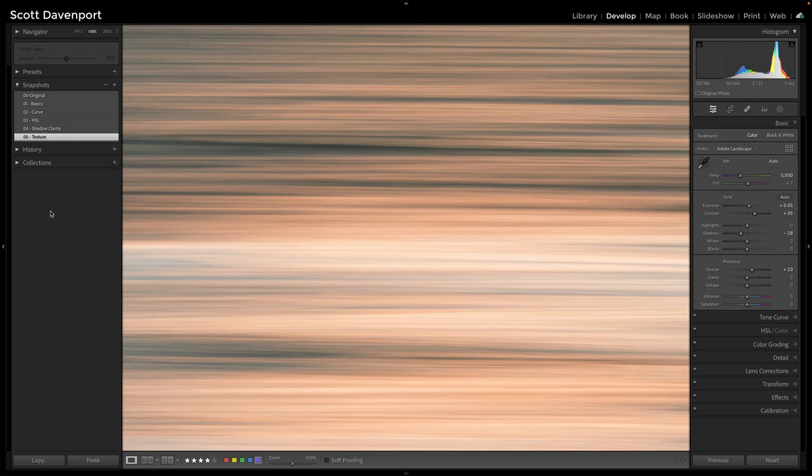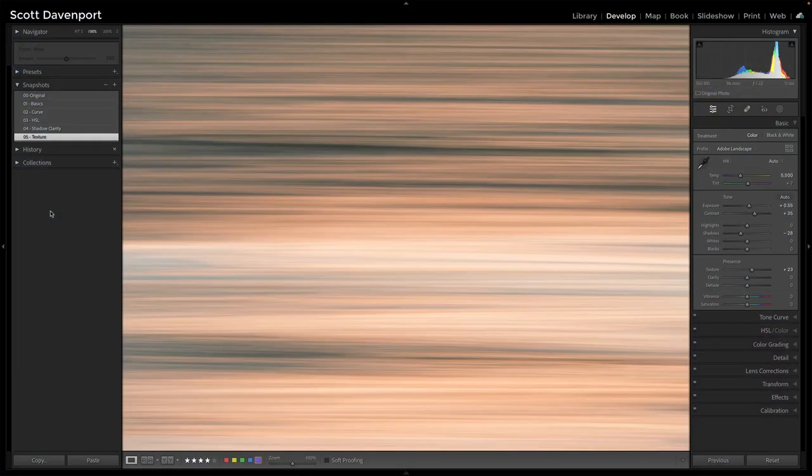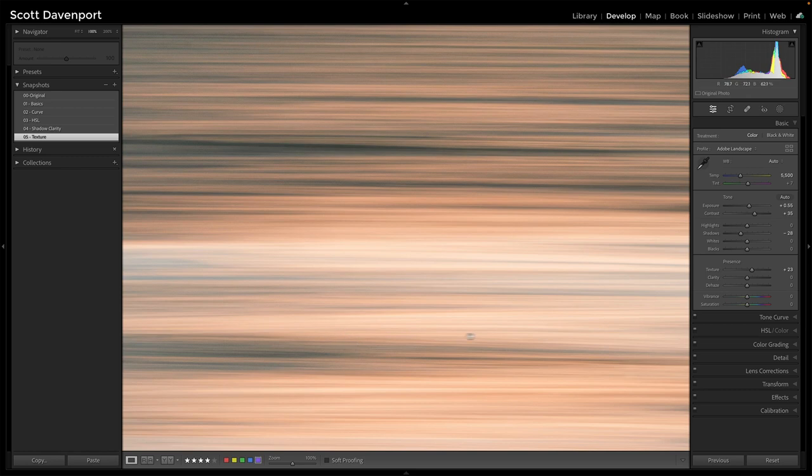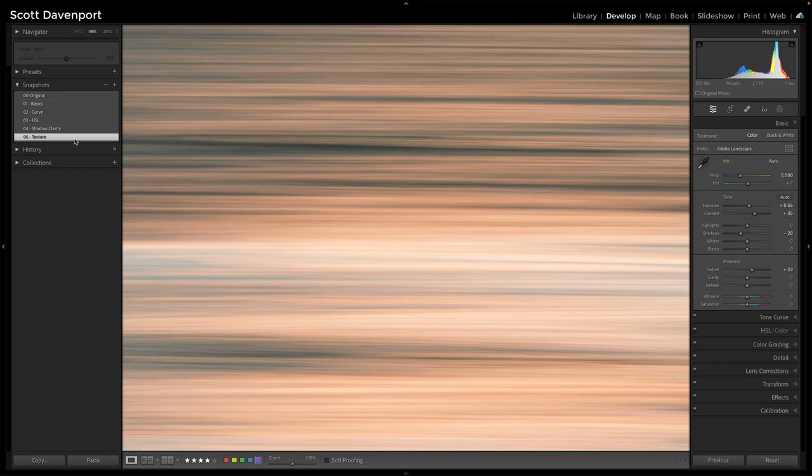But again, to give that balance between this is a soft photo, and intentionally, right? It's an abstract. It's not going to be crisp, but there is difference in definition between what these different streaks, these different ribbons of water are doing.